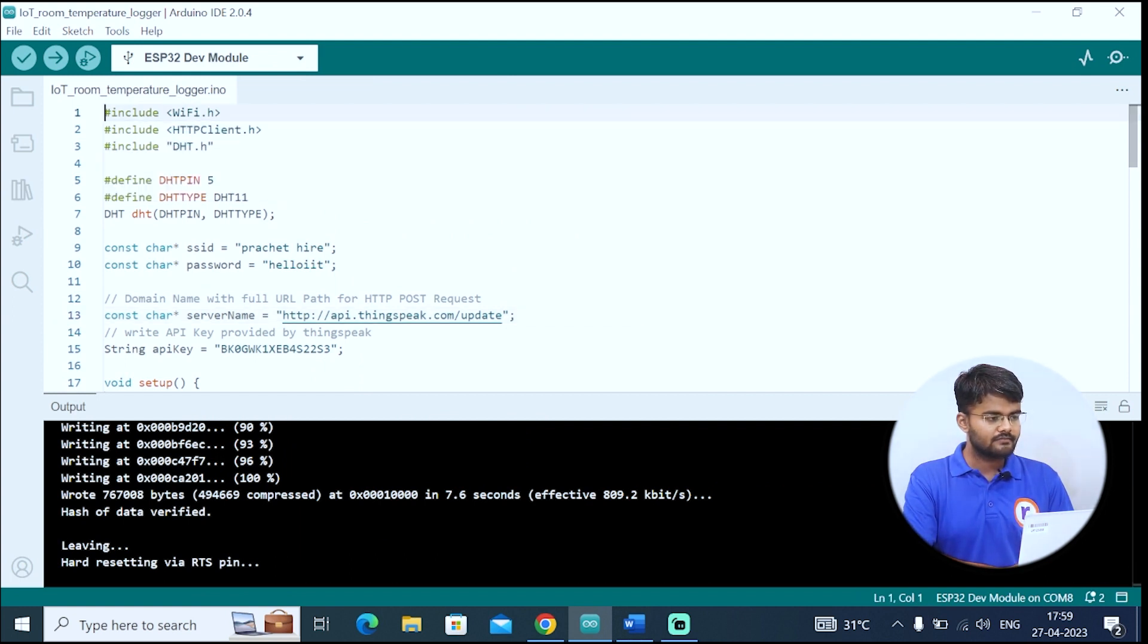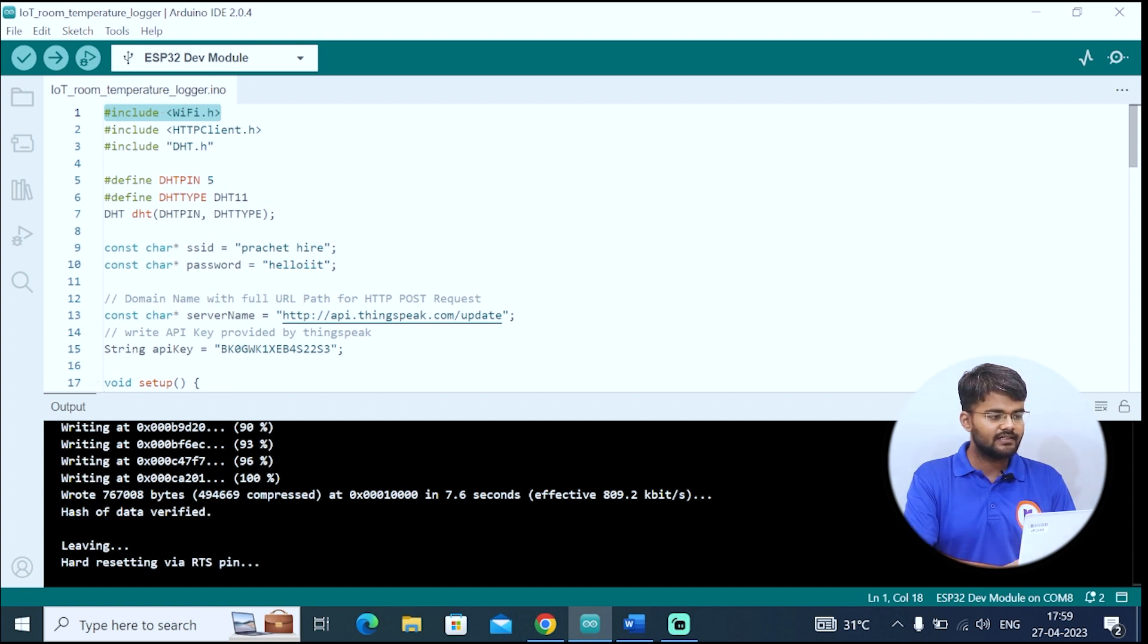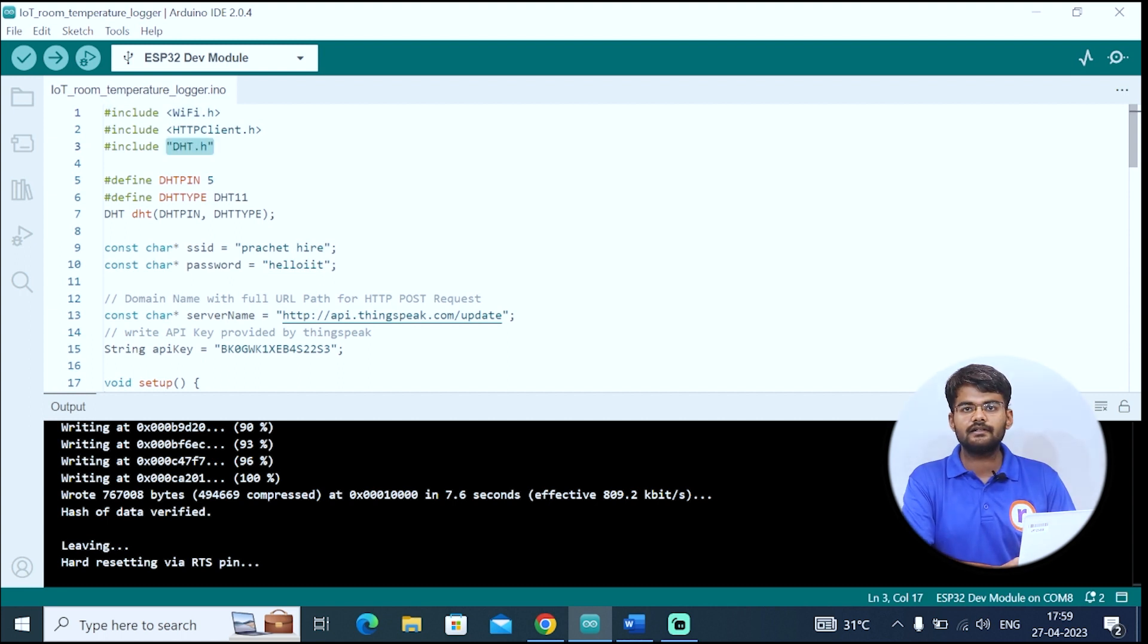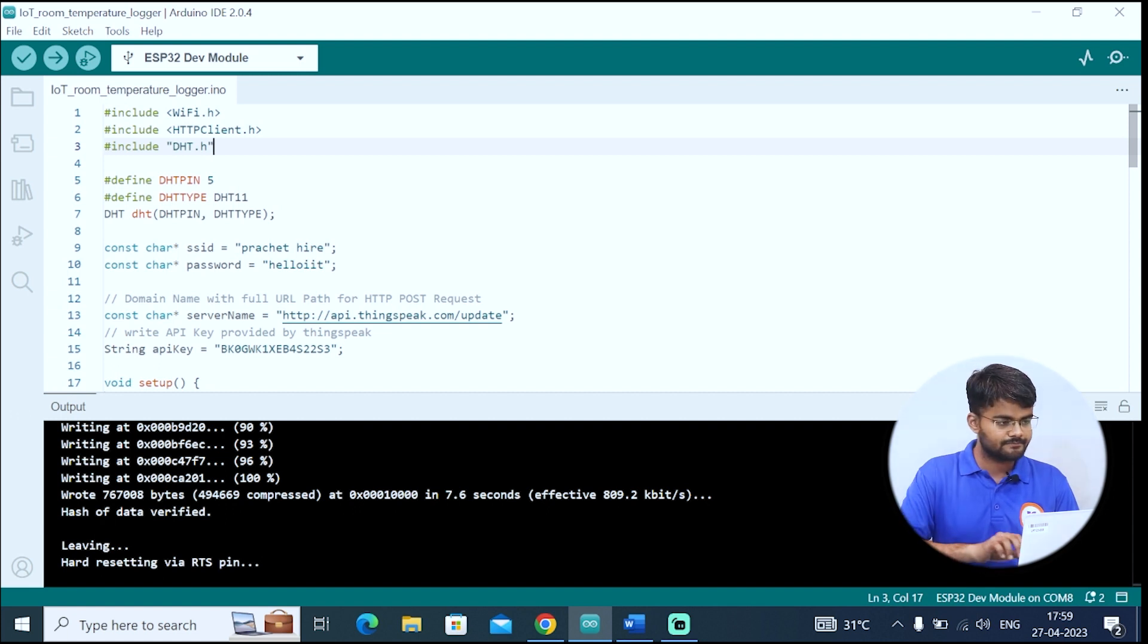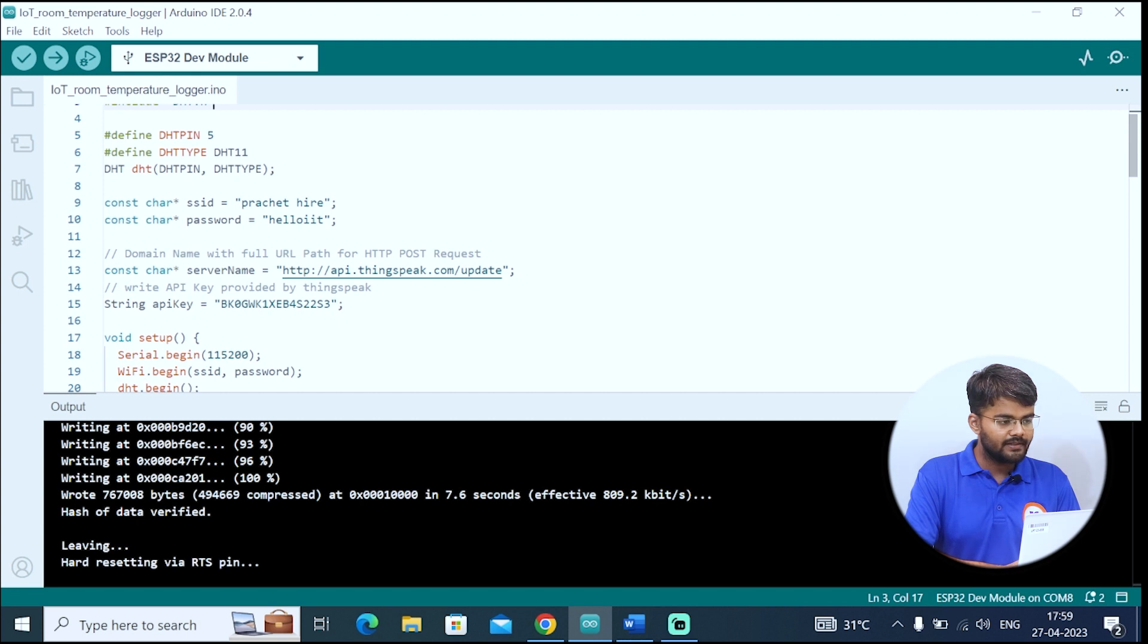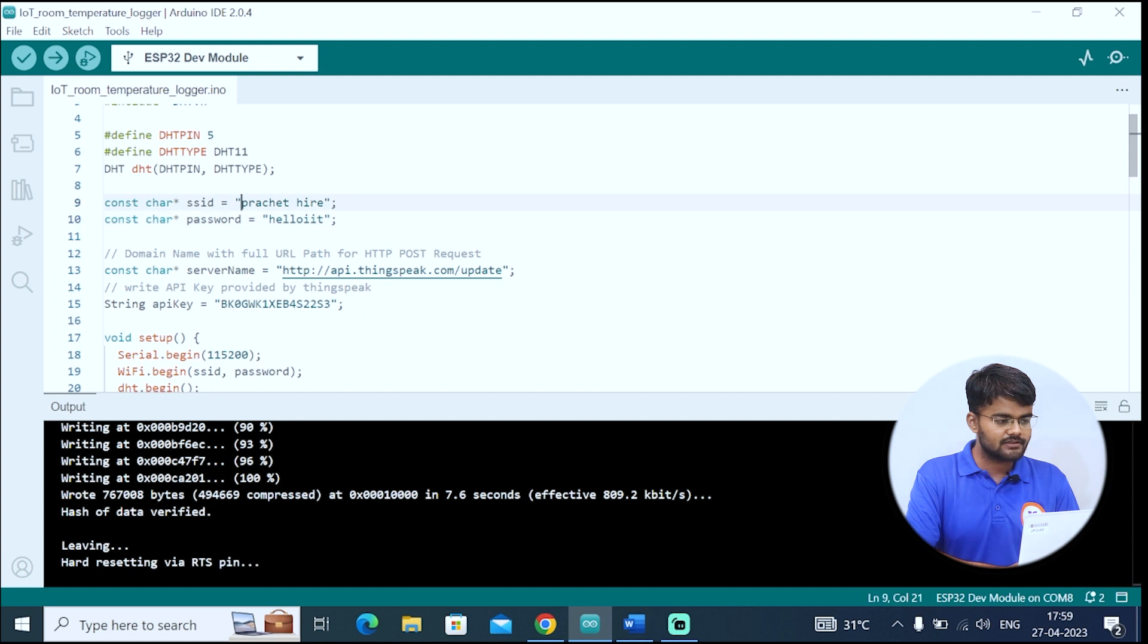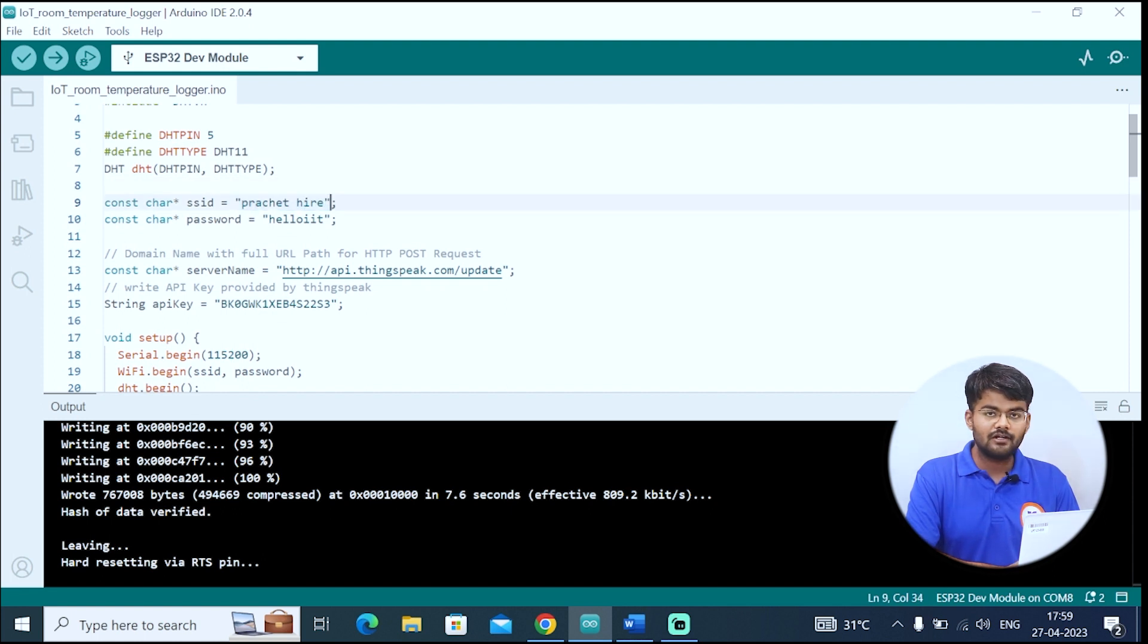First is we will include WiFi.h because we are using WiFi. Then we will include the HTTP client.h library. Then we will include the DHT11 library, which we will be using for this sensor. On pin 5, I have connected DHT11, so I have written here 5. Then DHT type is DHT11. Then I will write the SSID, which is my WiFi name. This is my hotspot and the password.